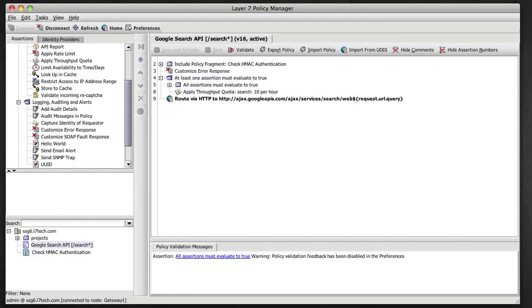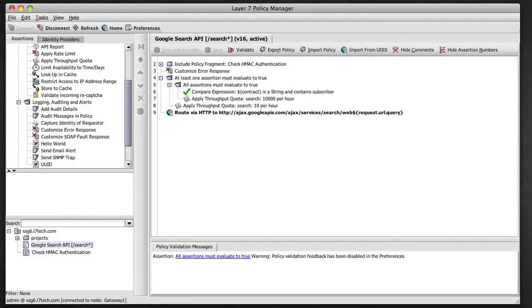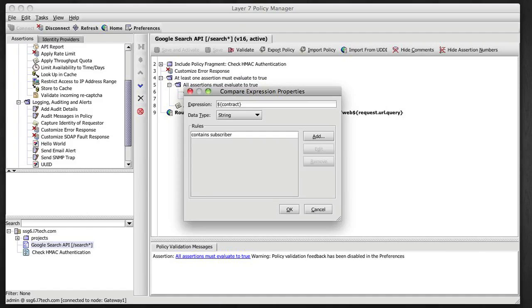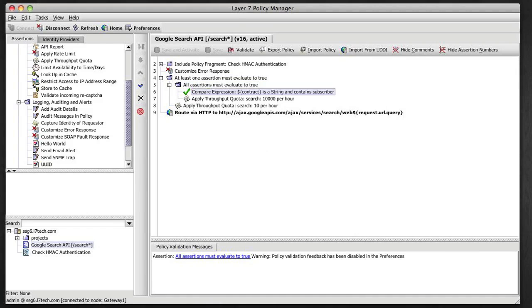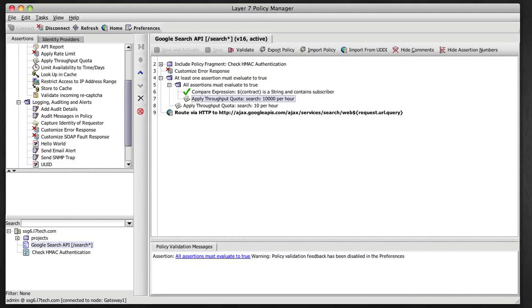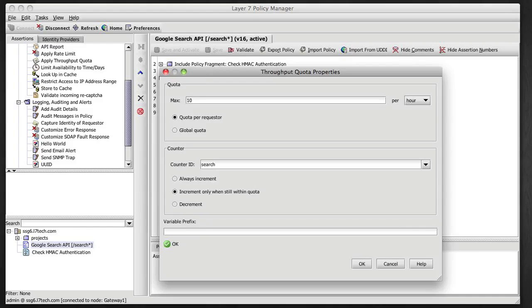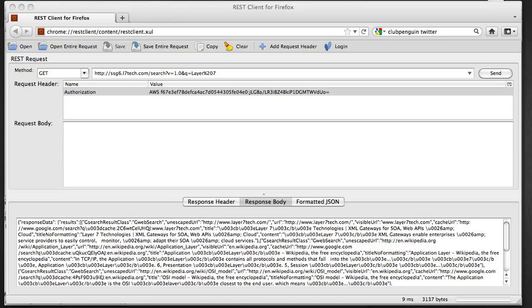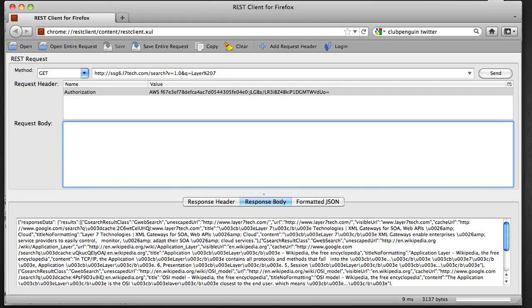So if I go back to my Google search API policy, I now have an OR statement. We have two different branches. So either the contract contains the subscriber value, in which case we're going to allow 10,000 messages per hour using that Throughput quota. Otherwise, we're going to enforce a quota of 10 per hour.